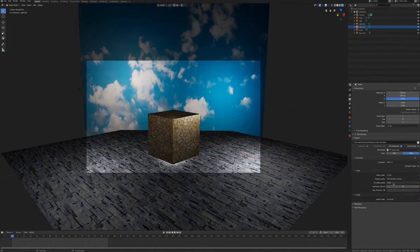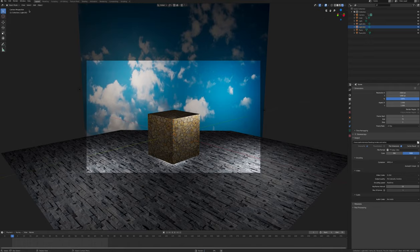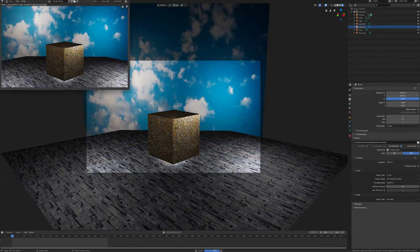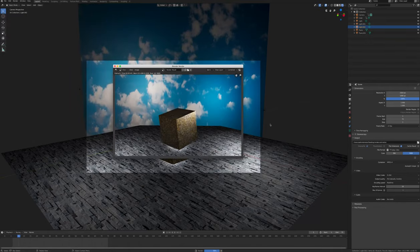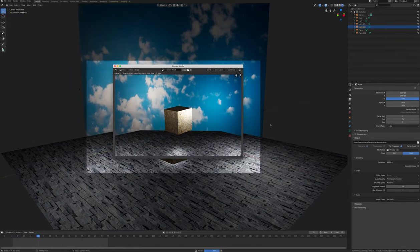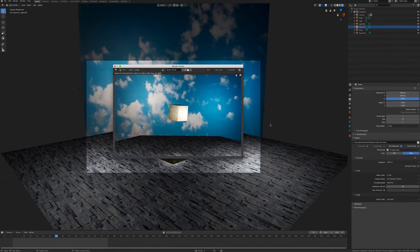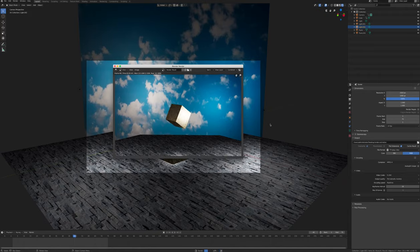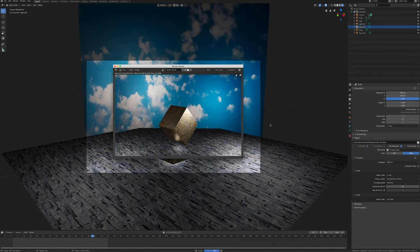Finally render the animation from the render dropdown menu. It might take a while, depending on how powerful your computer is, and finally we can play the mp4 video and see how it turned out.